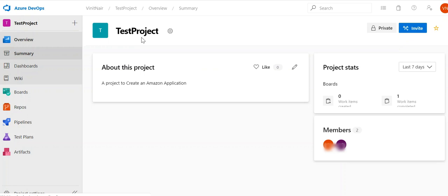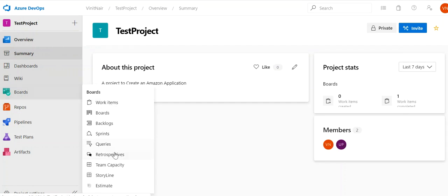Hello friends, once again welcome to my YouTube channel TechiesHub. This is the second tutorial related to Azure DevOps. In the first tutorial I covered how to do an estimate in Azure DevOps. In this second tutorial I will be covering how to do the sprint retrospective in Azure DevOps. I am using the same test project and I have already added the extensions for doing the retrospective.